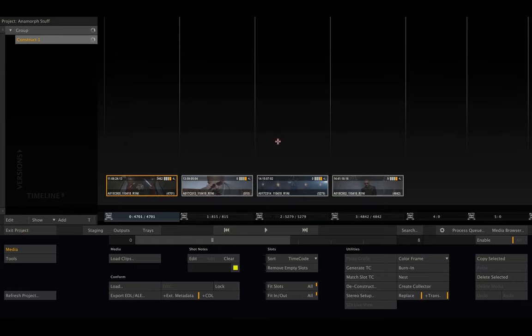That's it for the basics of handling anamorphic footage in Scratch. Hope this tutorial was useful to you. See you next time!